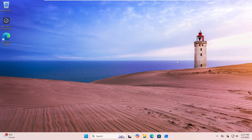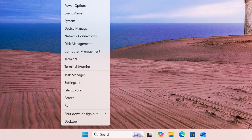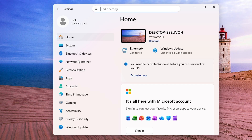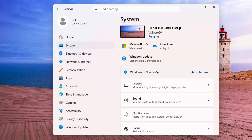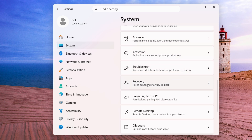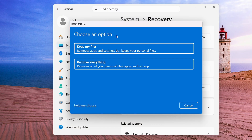First, if you are able to access Windows 11, right-click on the Windows icon and click on Settings. From the left-hand side, click on System, then on the right-hand side look for Recovery and click on it. Below the recovery options you will find Reset This PC — click on it.